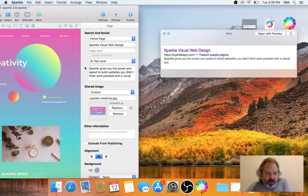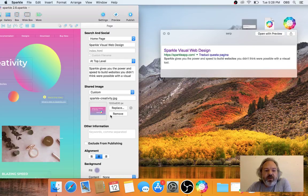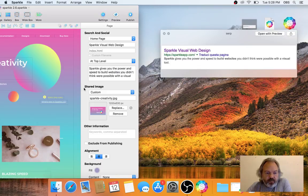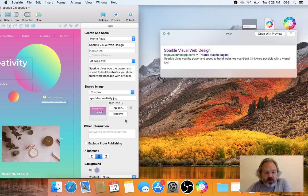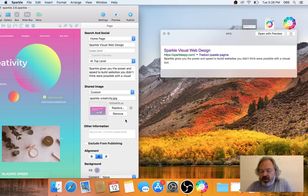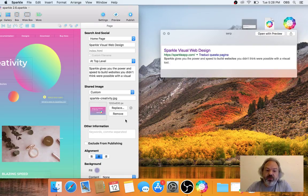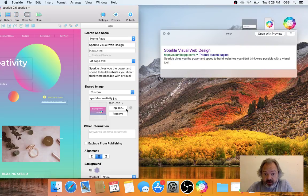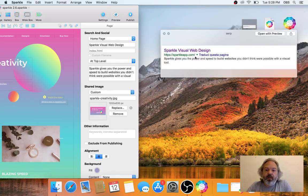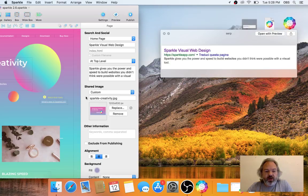Going back to search and social information, what I have entered here is an image which will be used by social networks to share. Whenever someone uses this page address, sparkleapp.com, this information is embedded in the page and will be used there.